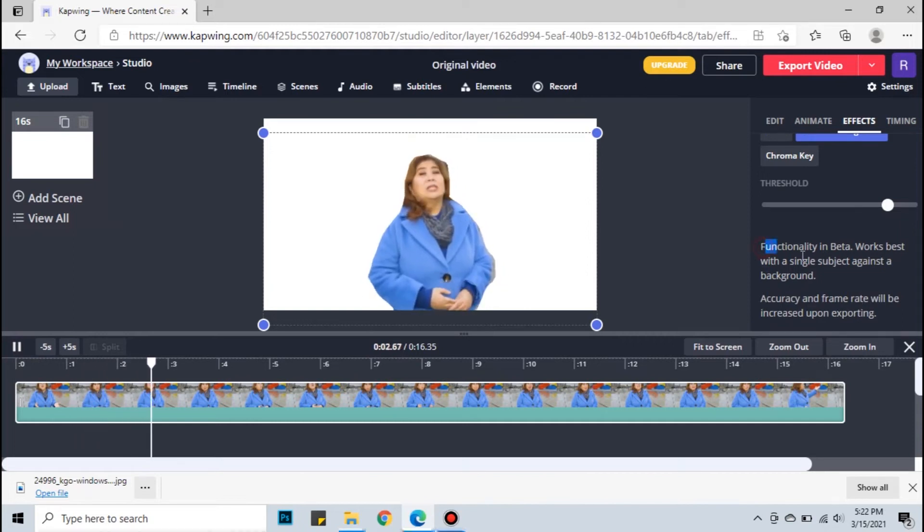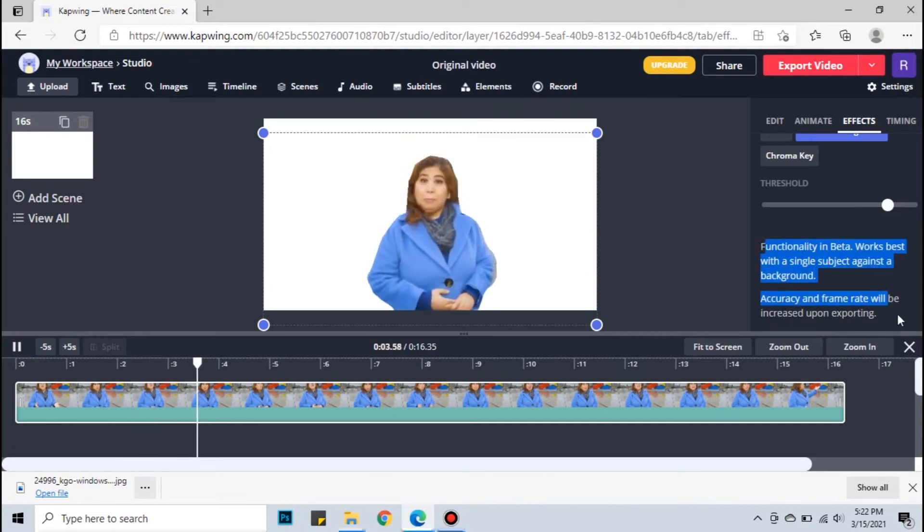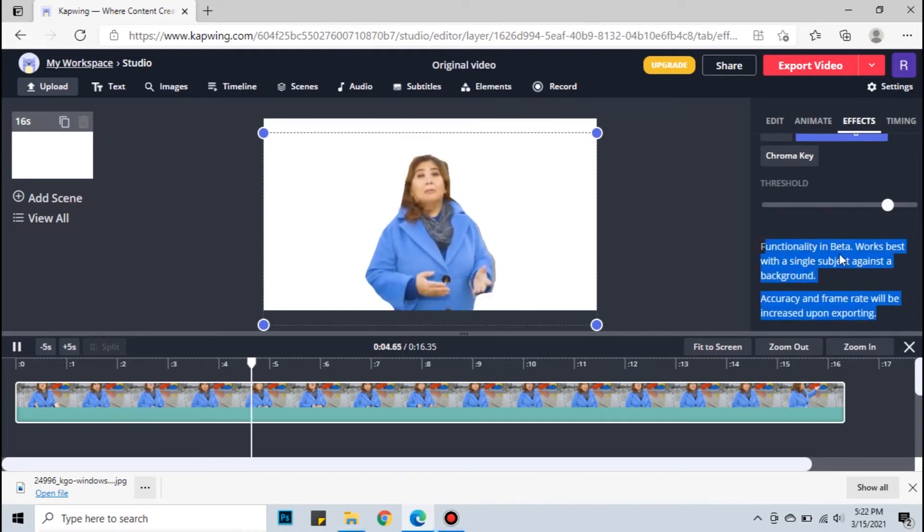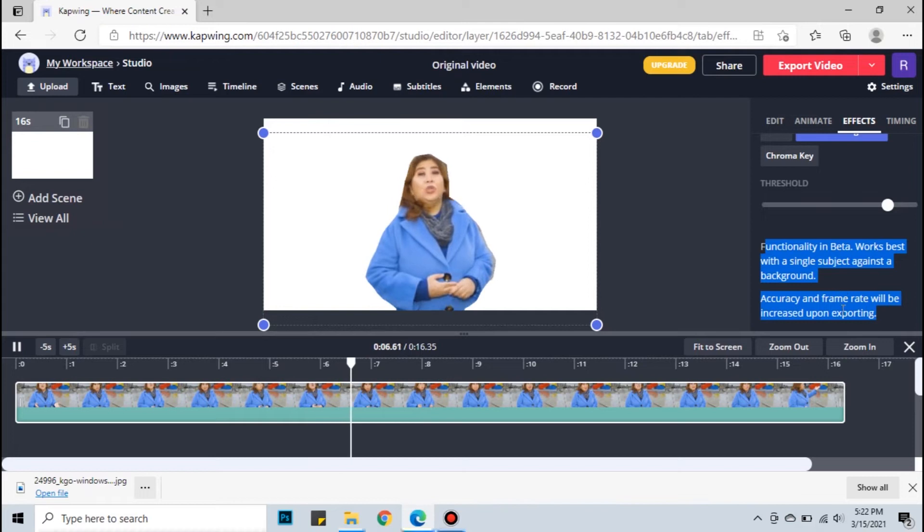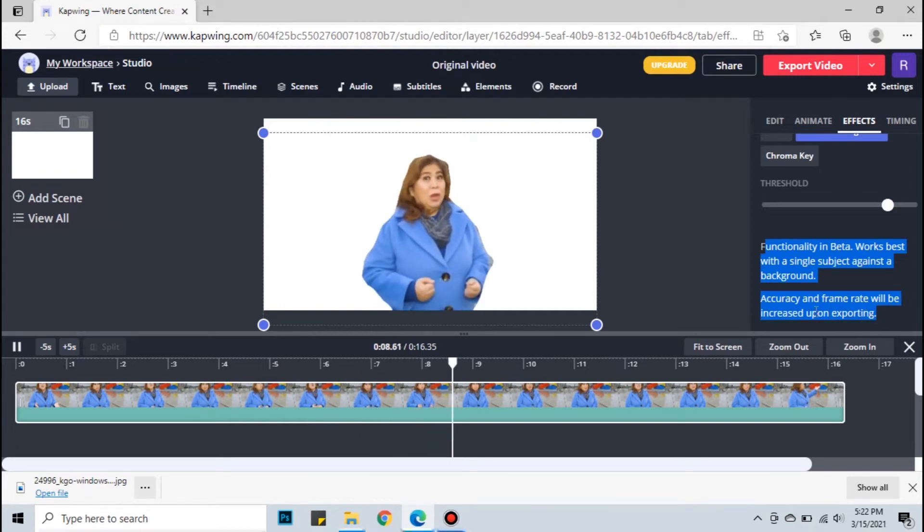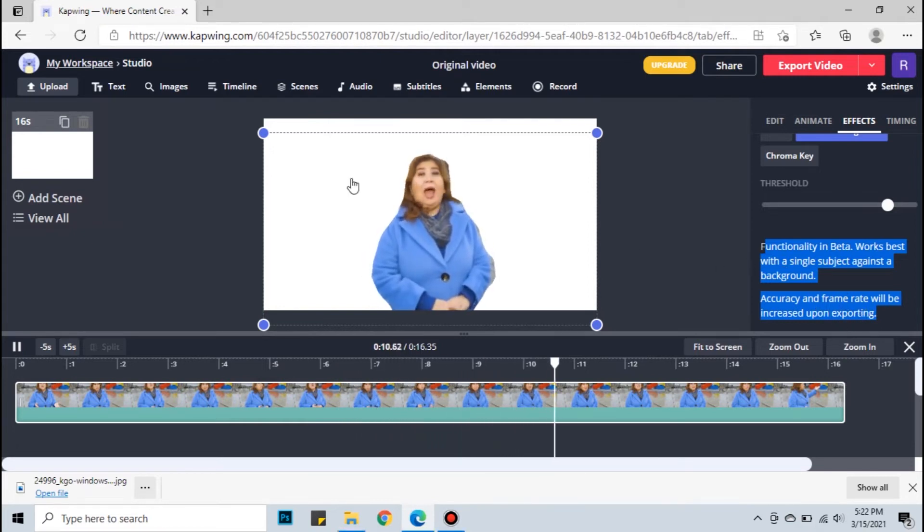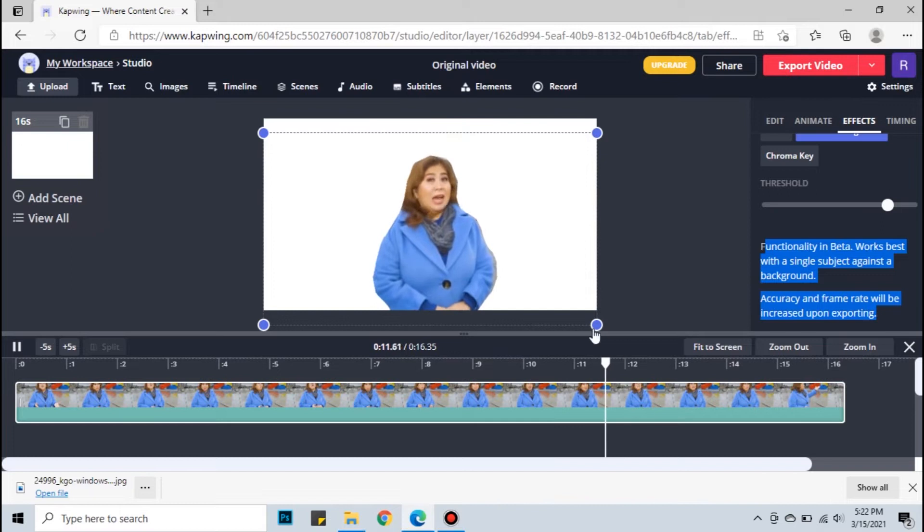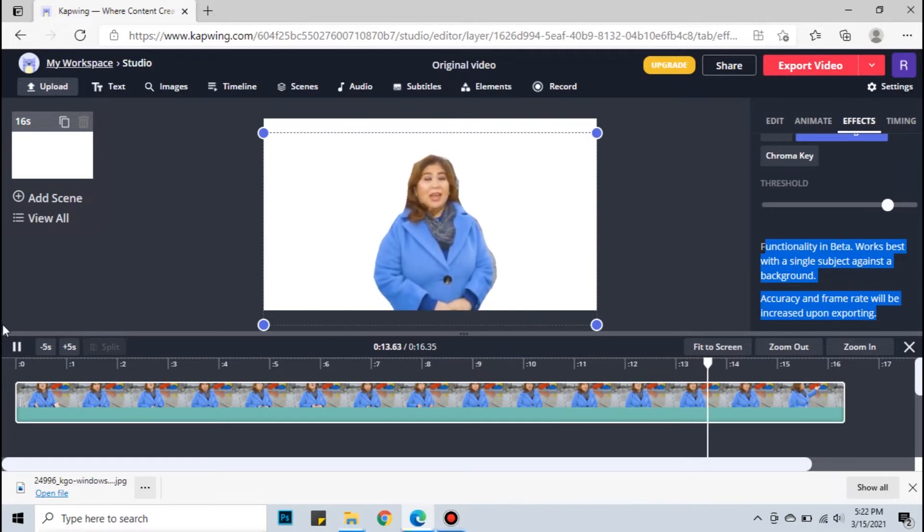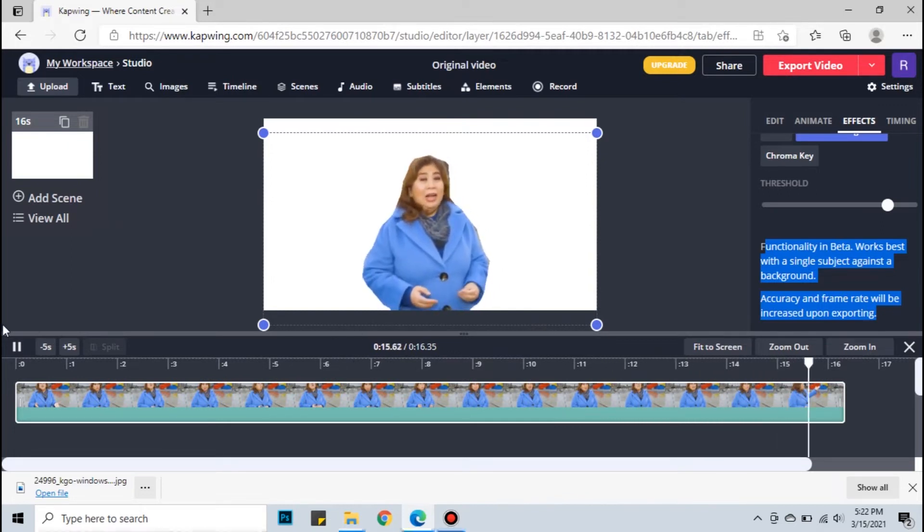It is said here that this functionality is still in beta and it works best with a single moving subject against a background. The preview of the video while editing may seem slow or freezing, but when you export the video the flow will be the same as the original.